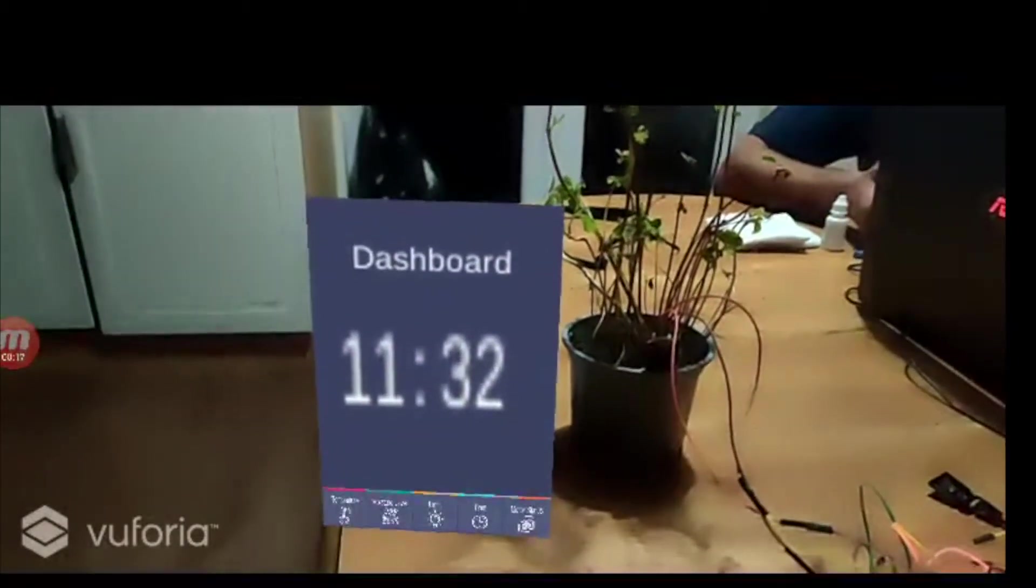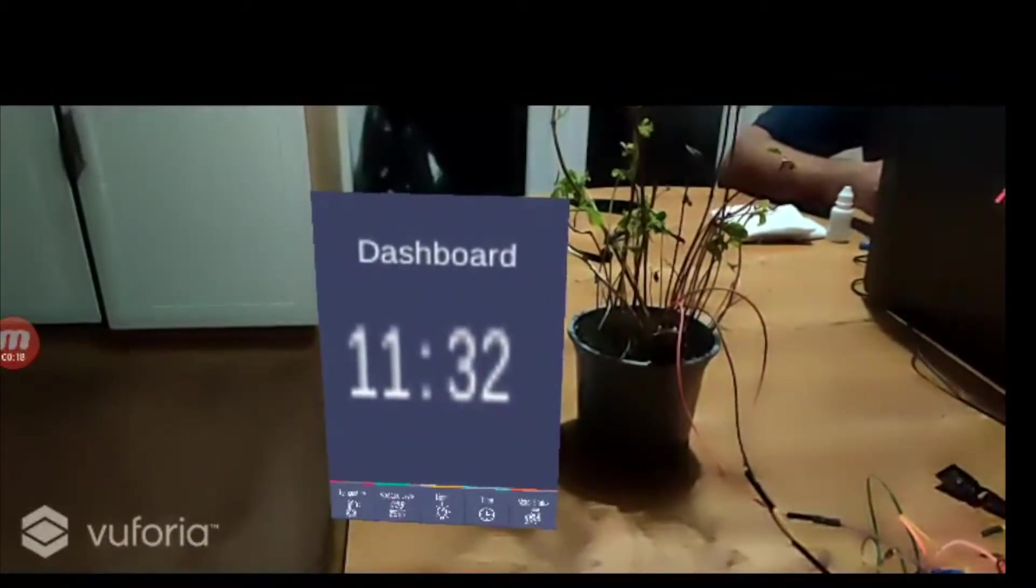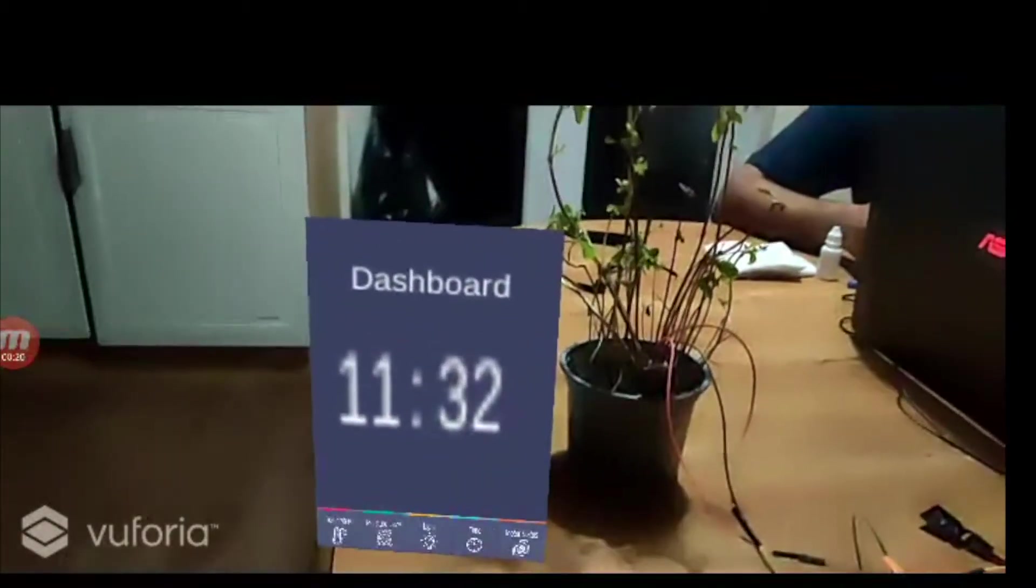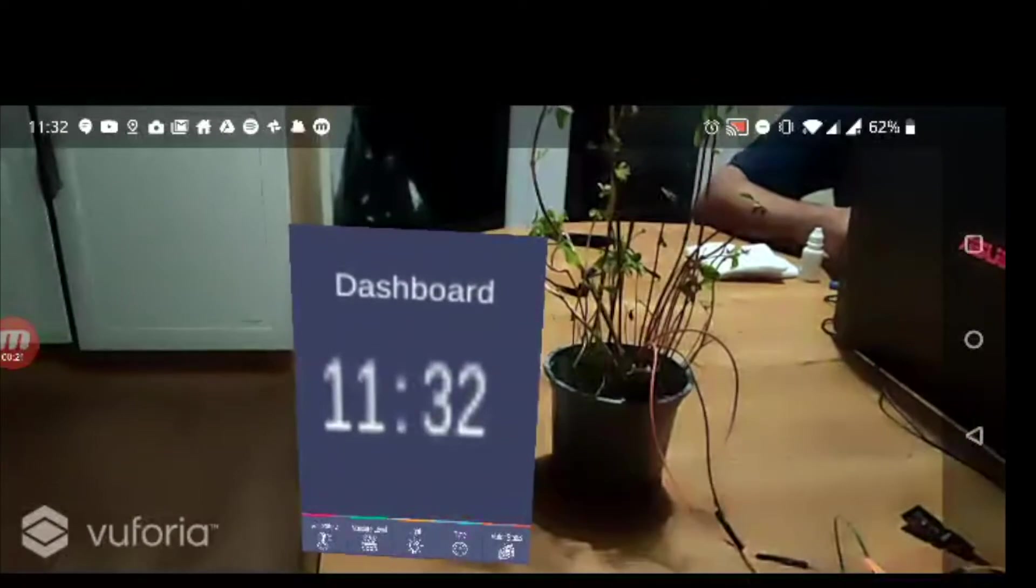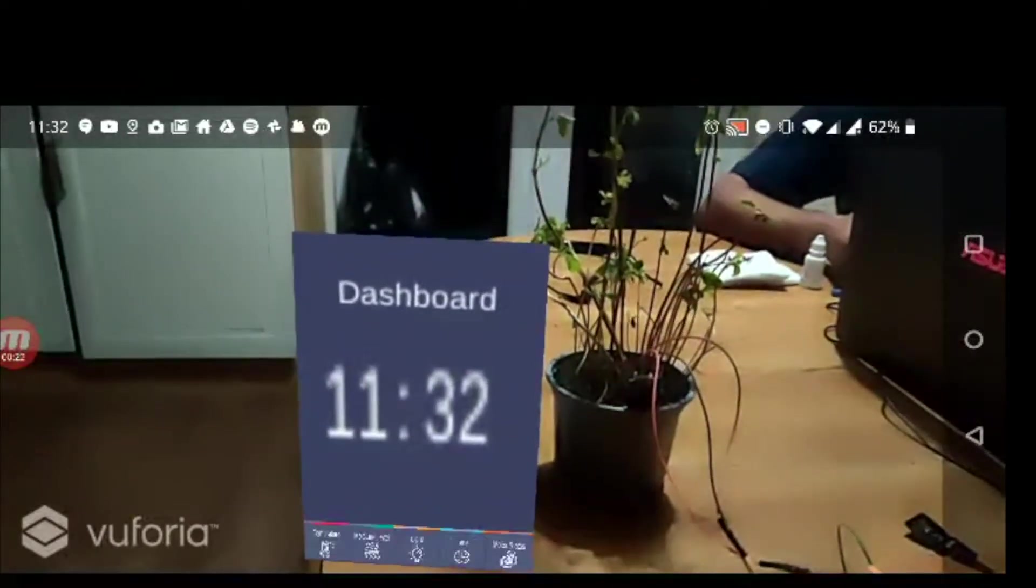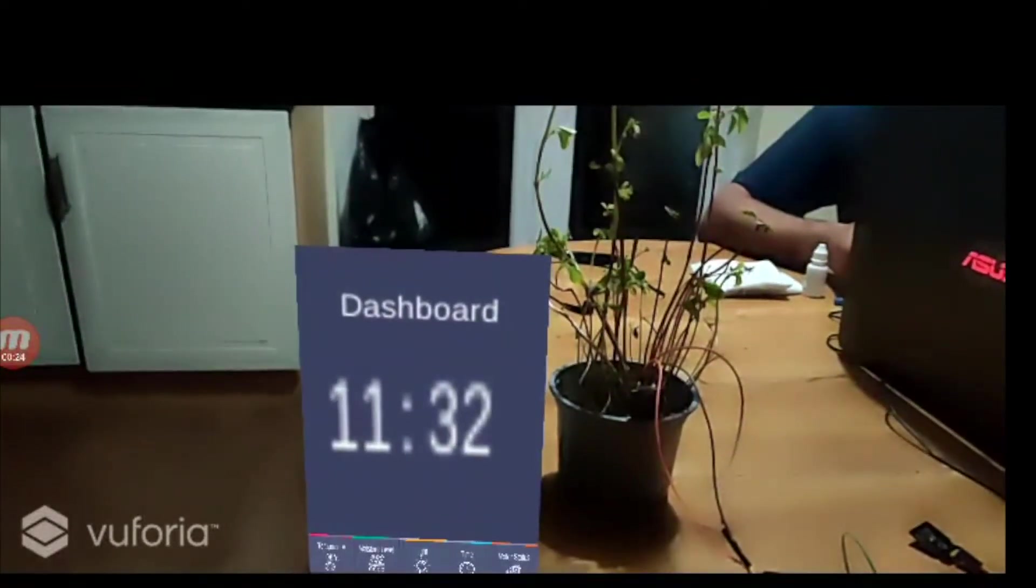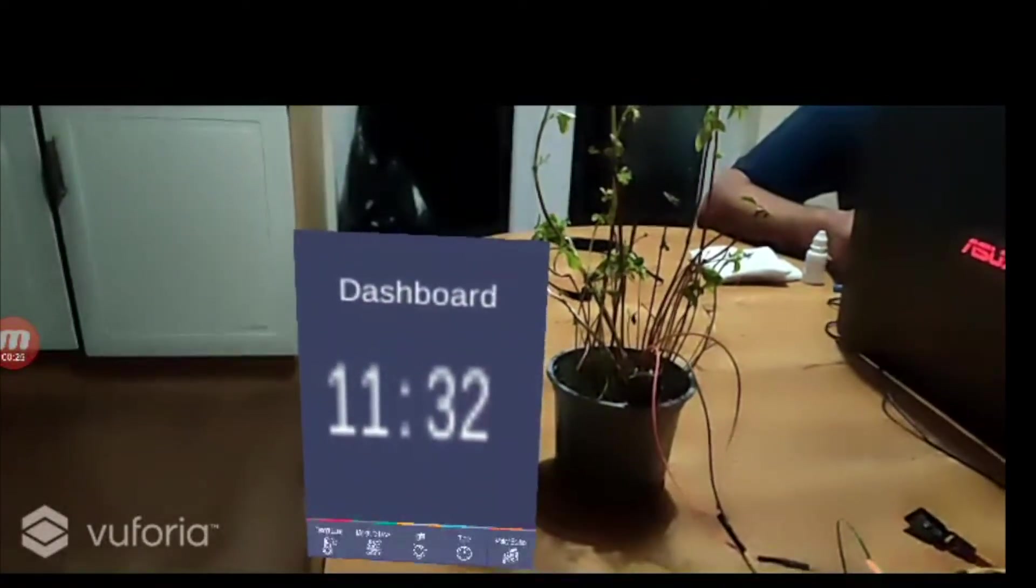The development is done on Unity 3D to fetch data, display it in augmented form, and allow the user to interact with the augmented content.